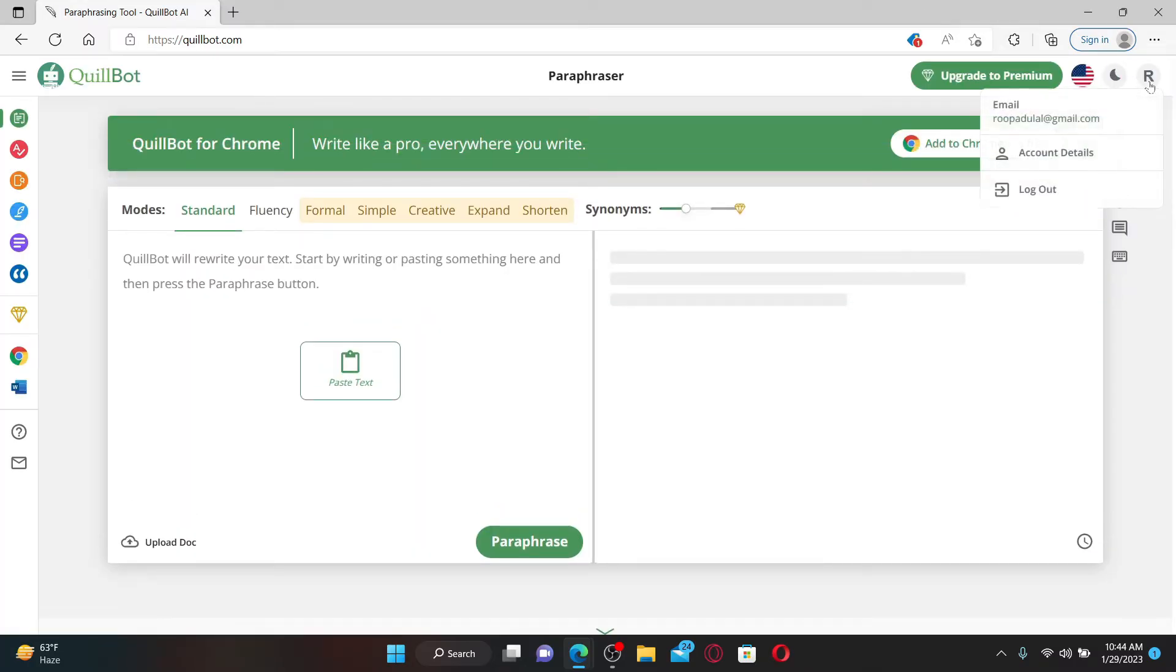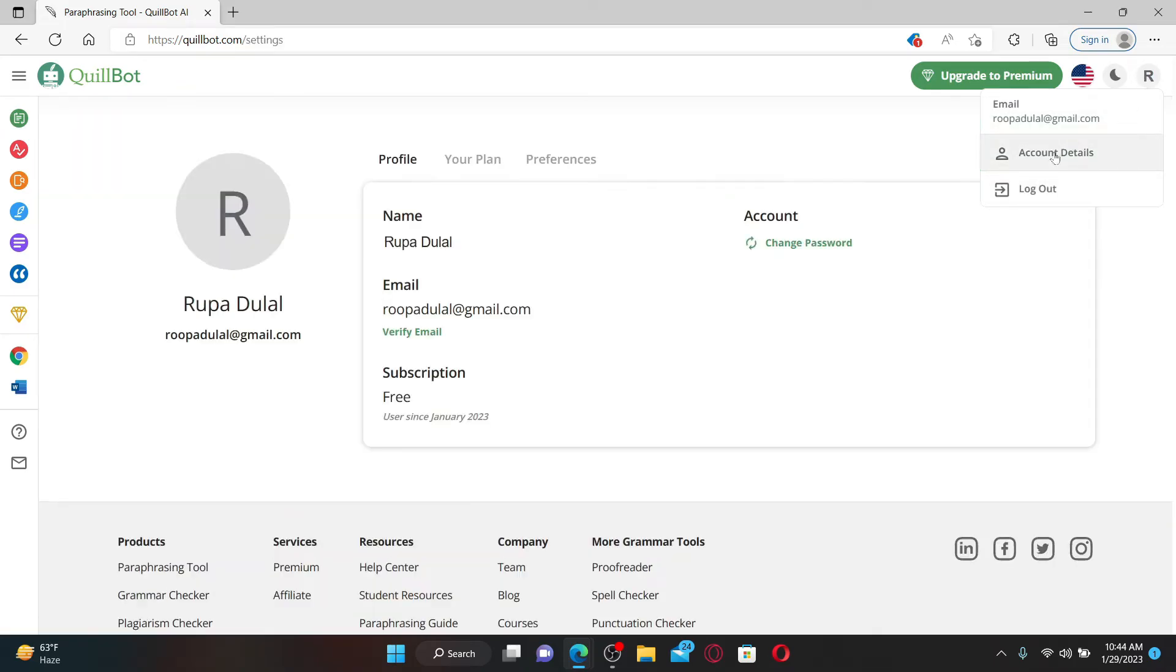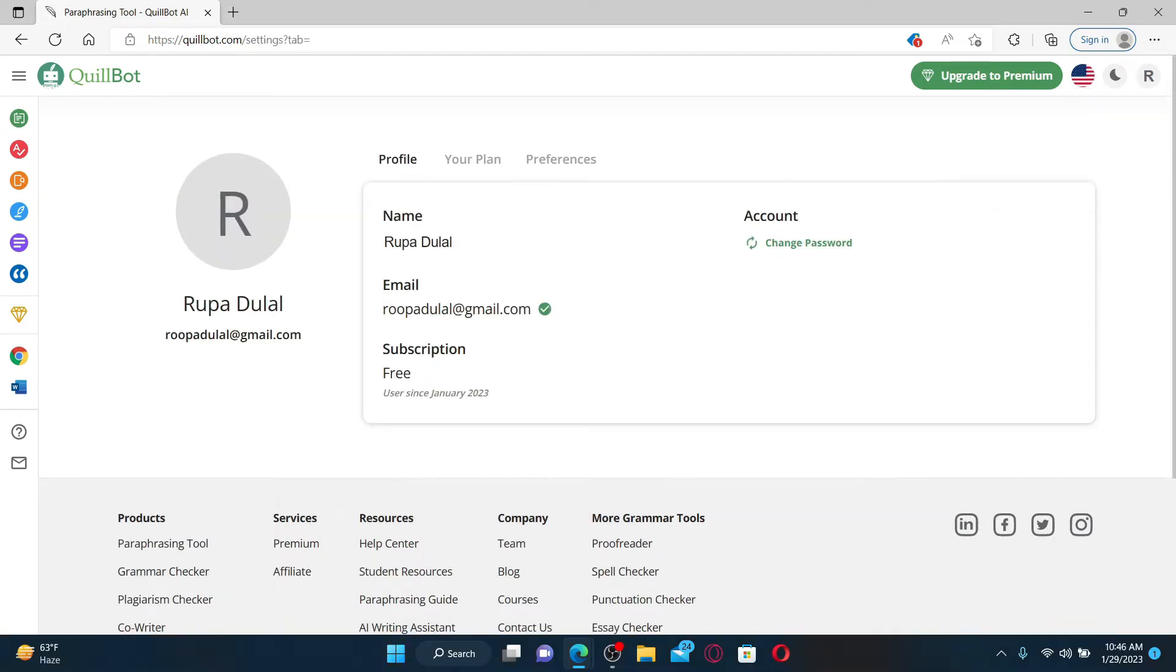Once you're inside the main home page after logging in, mouse over to your profile icon at the top right and click on Account Details. Now you'll be able to see your email address that is currently being used on QuillBot. If you want to change your email address to something else, then you need to contact QuillBot support center.